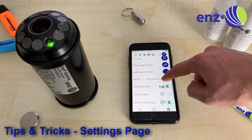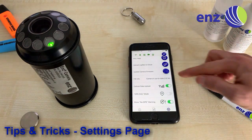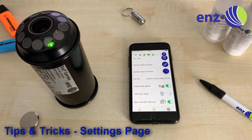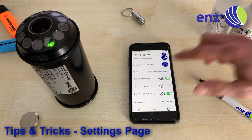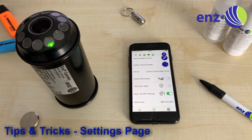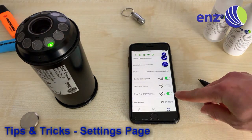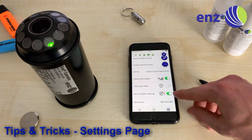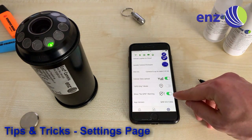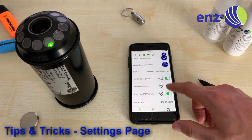The Update Camera Firmware button lets you update the ENDS Camera software if a new release is available. By deactivating Cellular Data Upload, your videos will no longer be uploaded to the ENDS Cloud by GSM, but only when connected to Wi-Fi with an internet connection. The No GPS Warning can be disabled if you use a device without GPS information.